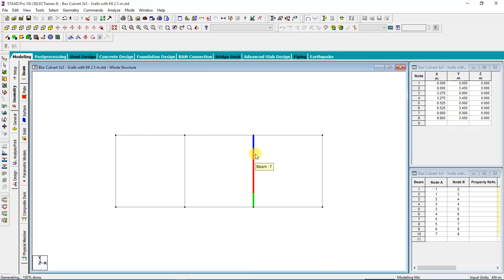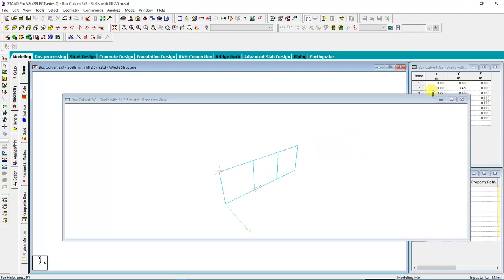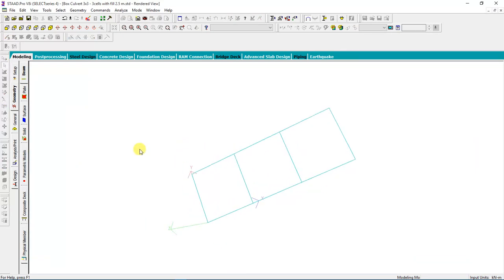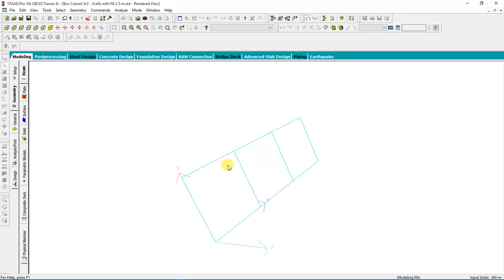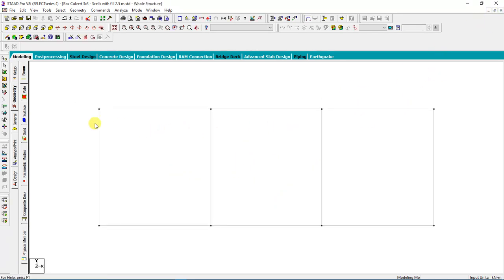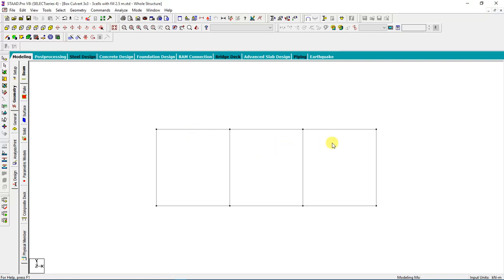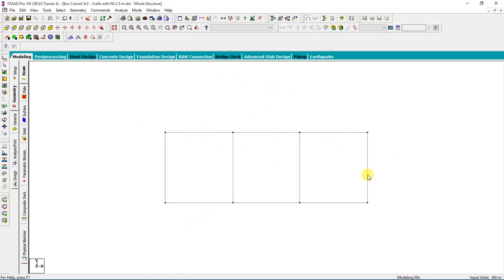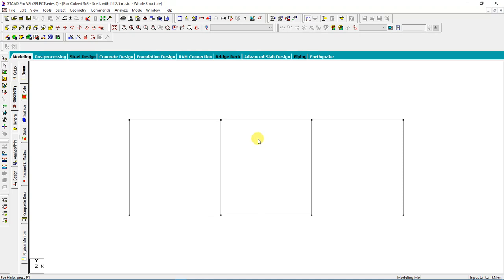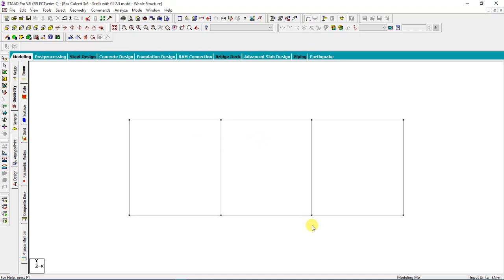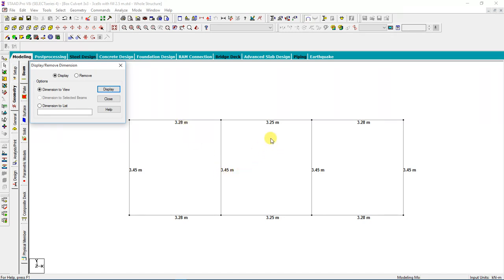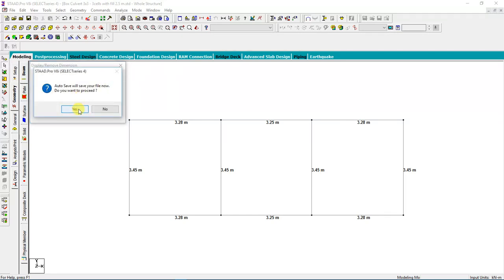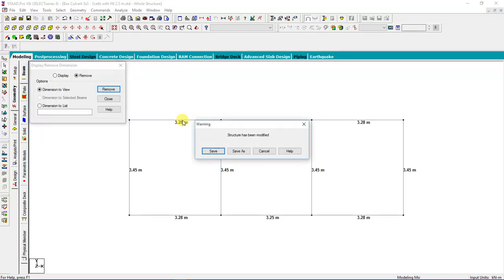Now you have your box with three cells. You can now look at the 3D rendering to see how your box looks. These are the beams but not assigned any property yet. Since you already have your model, what you need is to compare the dimensions. I'll click here to display the dimensions. The dimensions are okay.